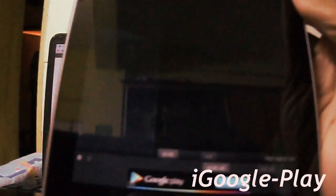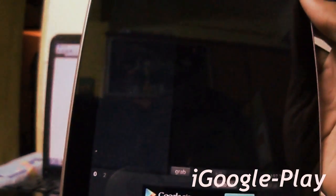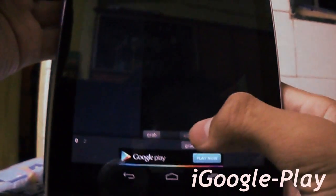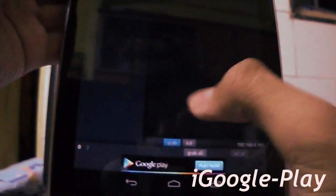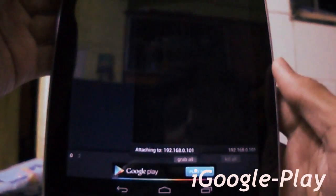And you can see some options over here. There are two options: Grab and Kill. First, grab it.